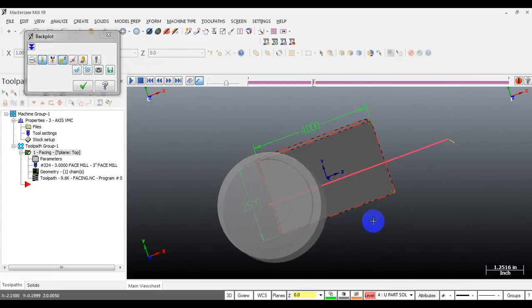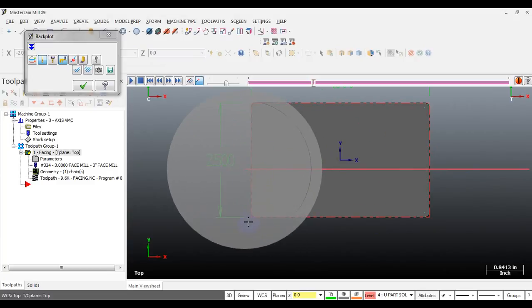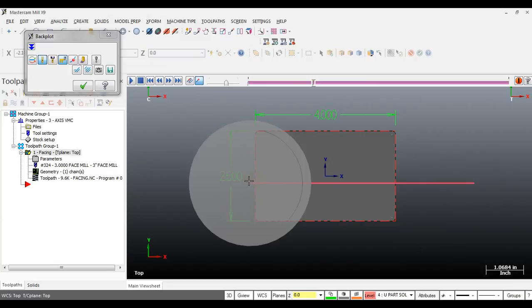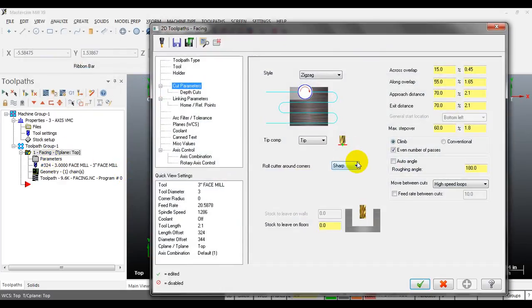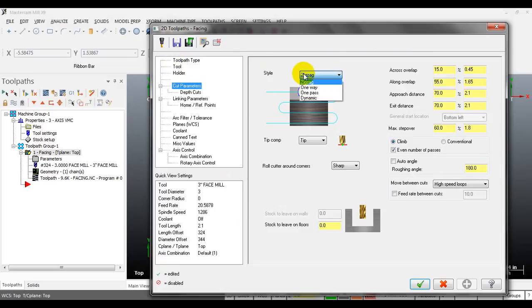I will show you what the overlap looks like. From here to here is the across overlap, and from here to here is the along overlap.